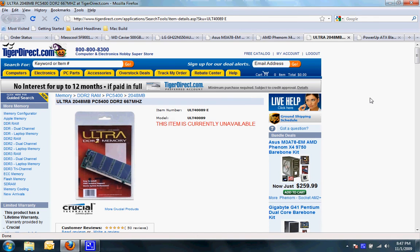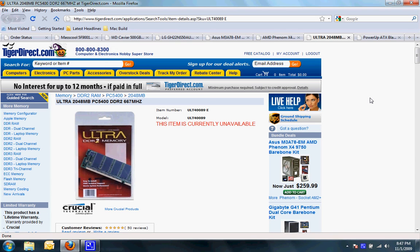I chose an Ultra 2048MB PC5400 RAM. I went with the cheapest right now because this is my budget computer build and I wanted to keep the cost down.